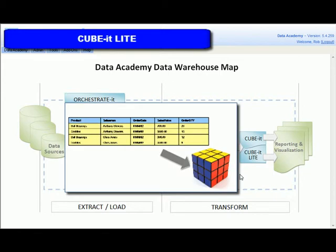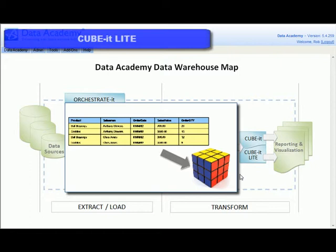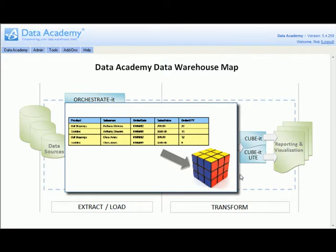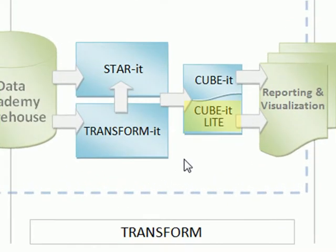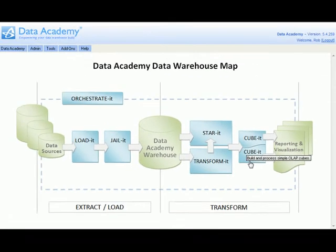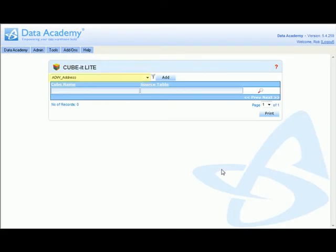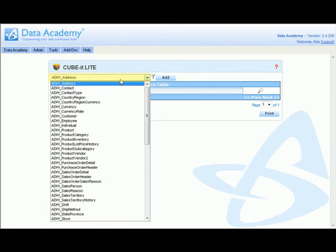QubitLite provides a very simple method of producing functional OLAP cubes from flattened datasets. To access QubitLite, you click the QubitLite module link. From here we select the flattened dataset upon which we want to base the cube.